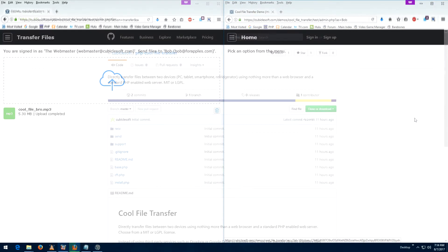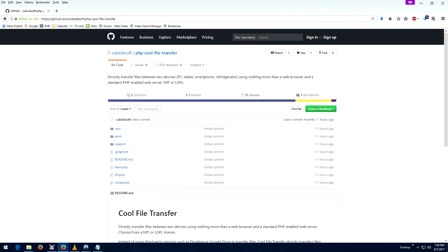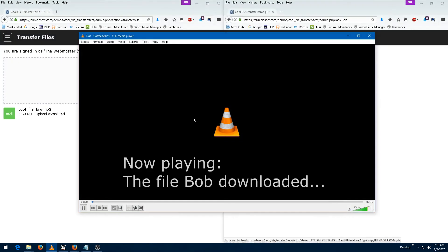Cool File Transfer is available for free from the CubicleSoft GitHub page linked in the description below. This product is easy to integrate into intranets or other software.